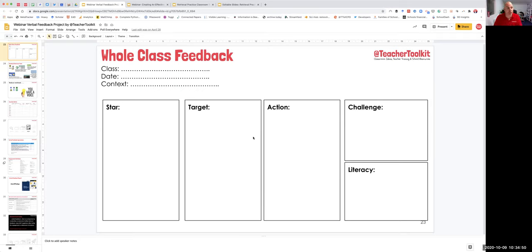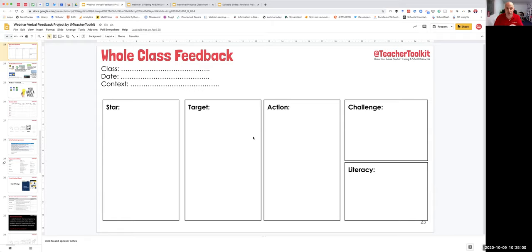If we think of types of feedback — verbal, written, nonverbal, feed up, feed back, feed forward — there are many ways that we can work in our classroom. We're all familiar with this resource, and I'm going to take it a little bit further for you.